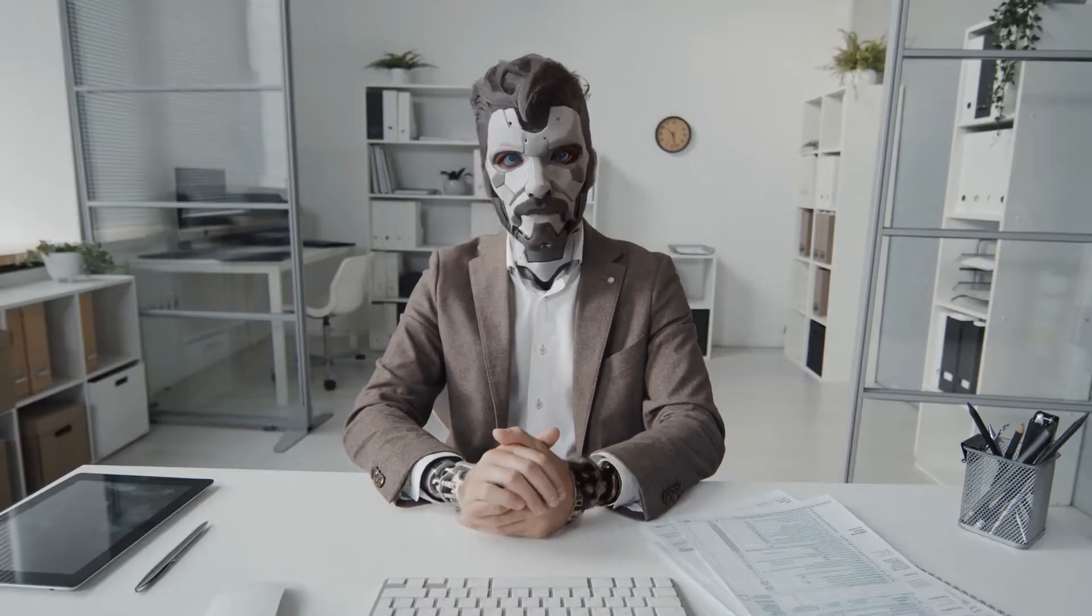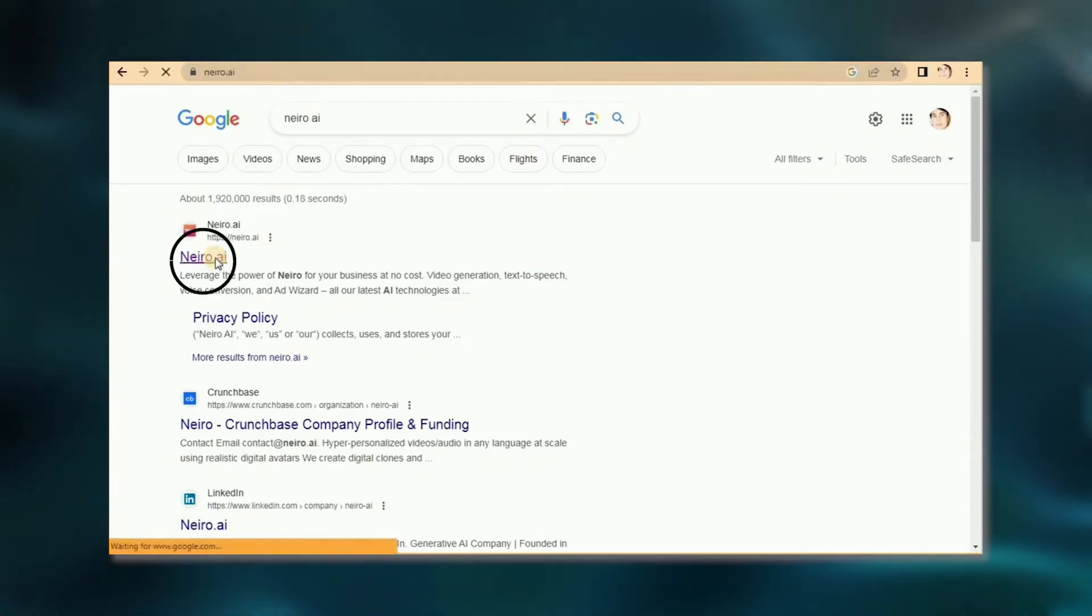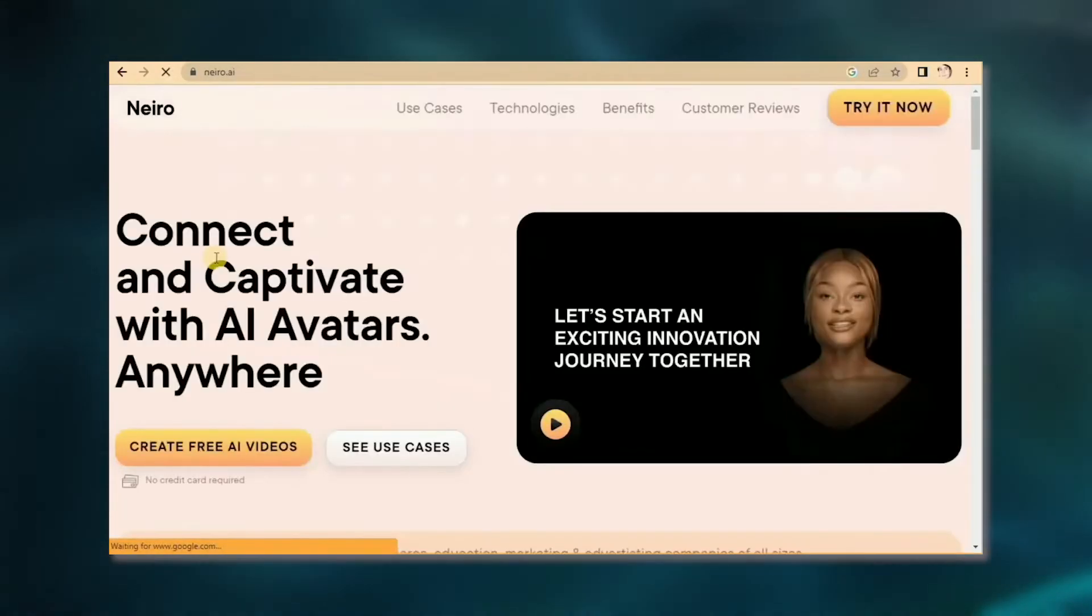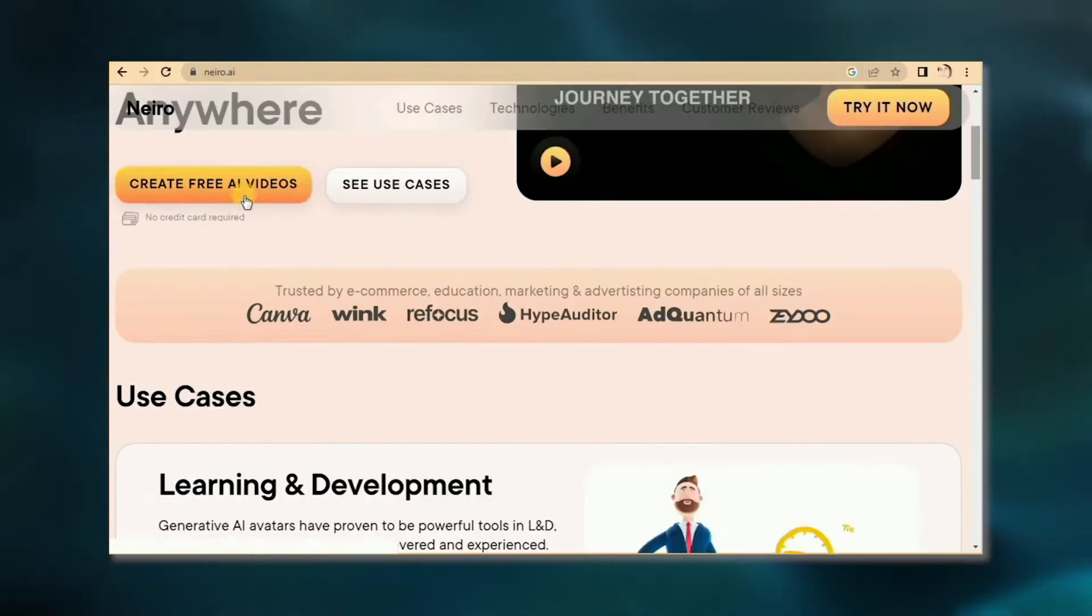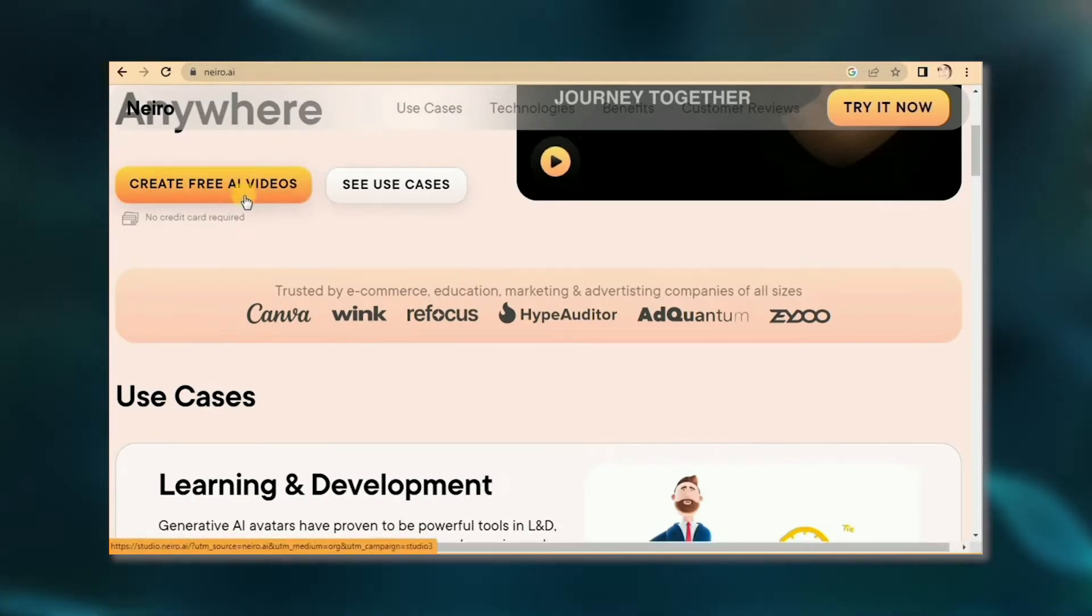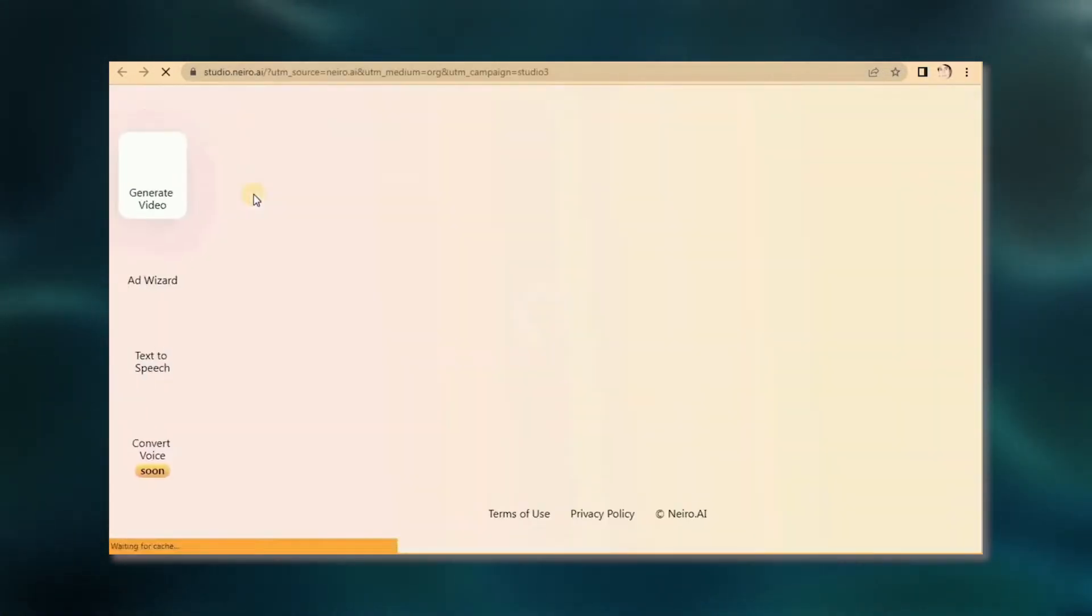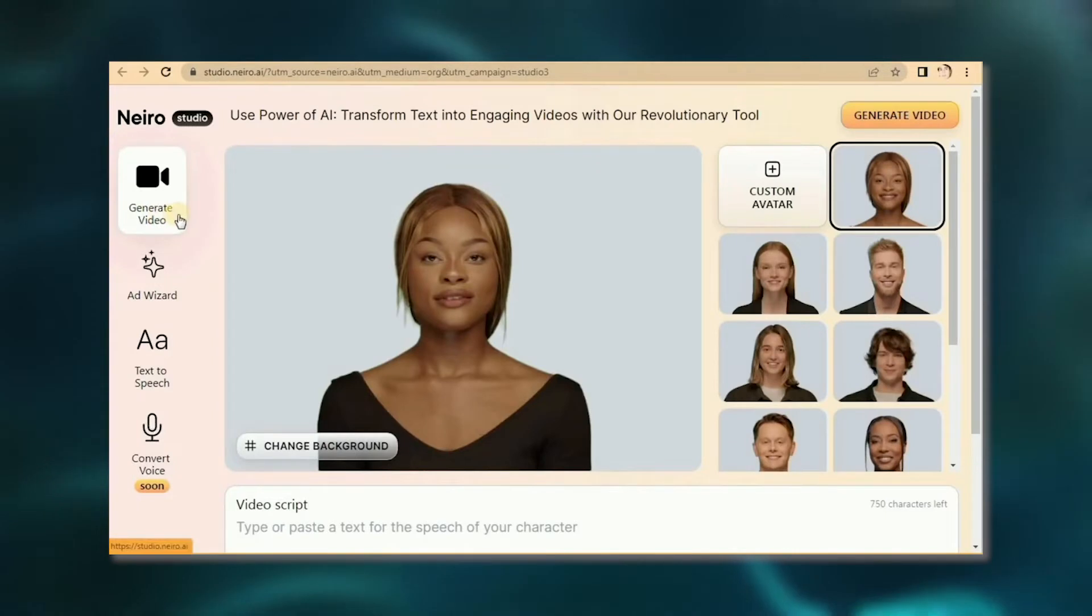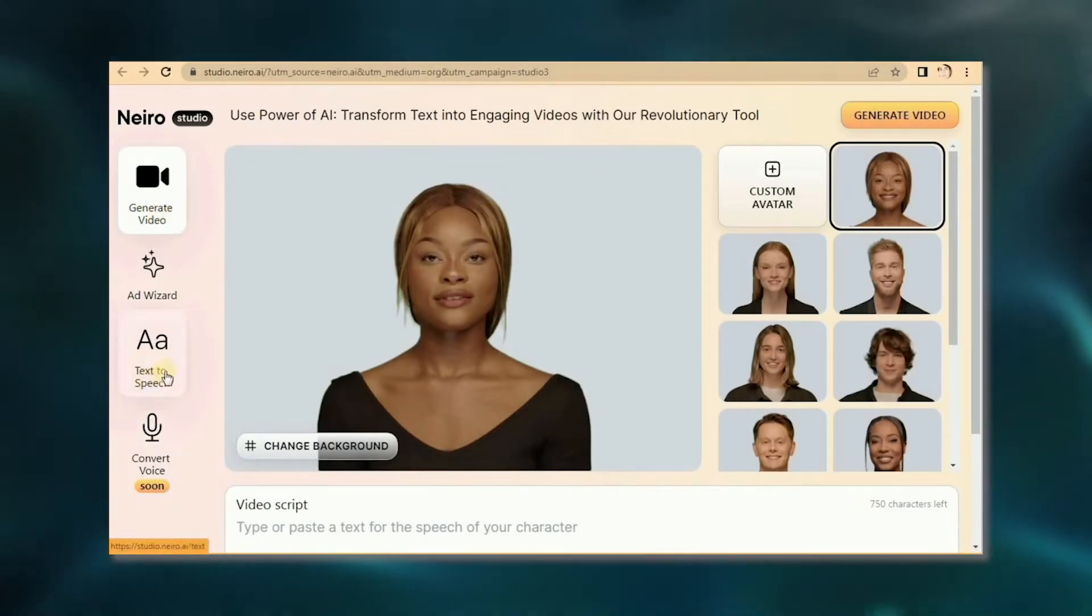When it comes to creating your snazzy AI video, start by hopping over to Nero.ai's website. Once you're there, click the Create Free AI Videos button in the video details. When you're in Nero AI Studio, head on over to the text-to-speech section.